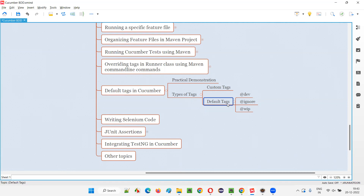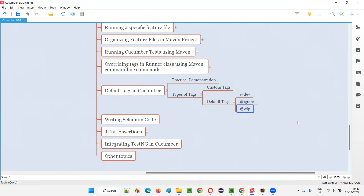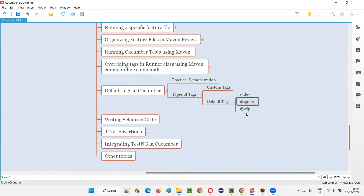Are default tags predefined tags? The answer is no. Are they user-defined tags? Answer is yes. Similar to custom tags, these default tags are also user-defined tags, but they are widely used as a standard in the industry. That's why we categorize them into default tags, with the remaining being custom tags. Default tags are also custom tags, but widely used as a standard in the market.